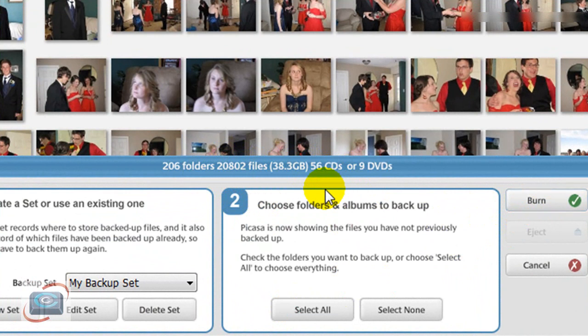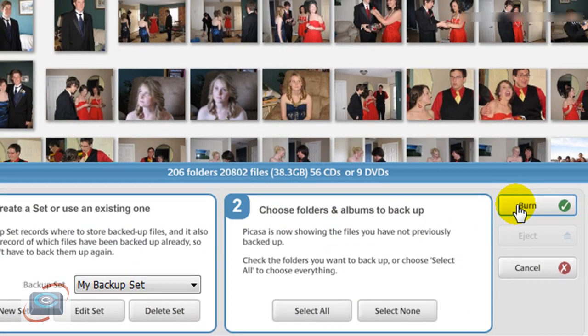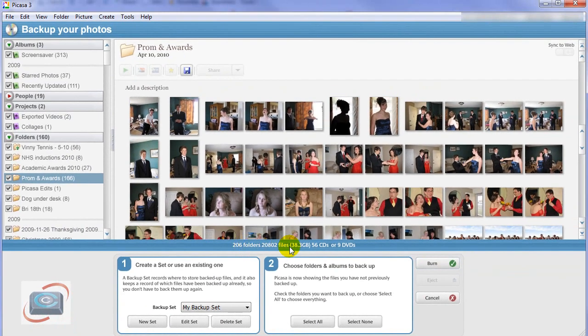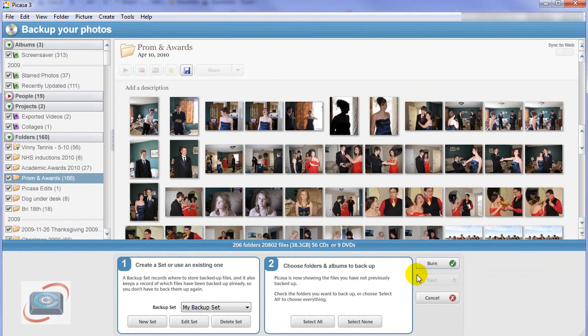So instead of rushing over to the Burn button, wait until it finishes calculating and then hit Burn so that you don't have any problems with Picasa miscalculating your backup.